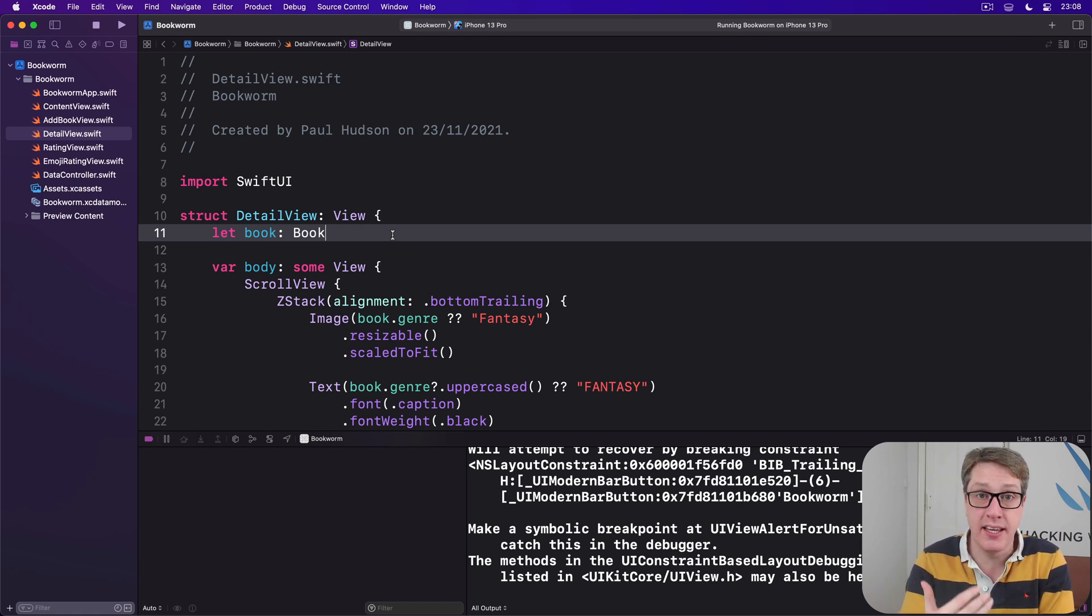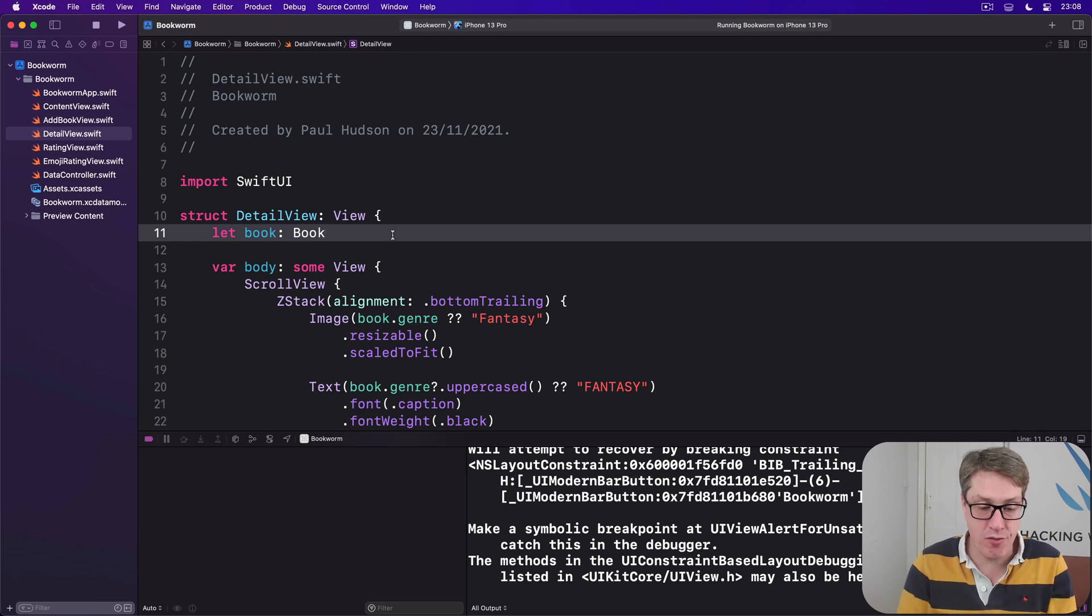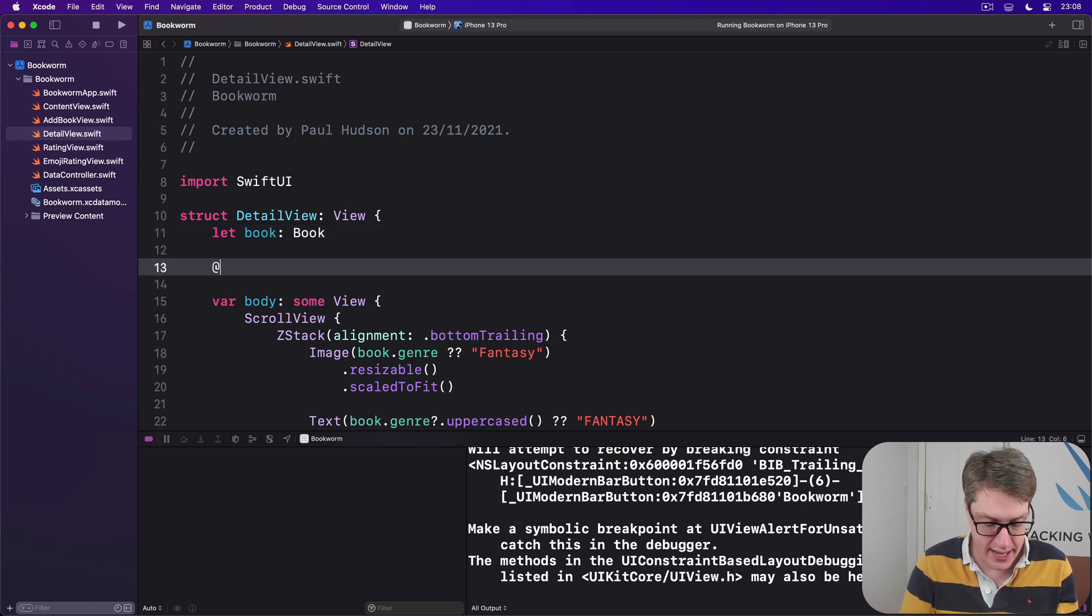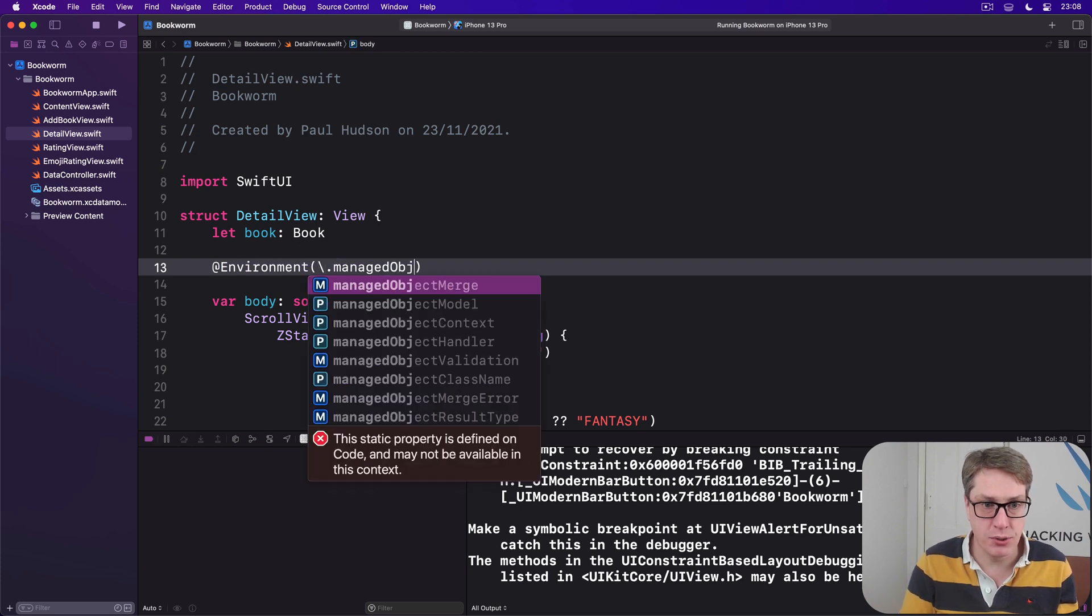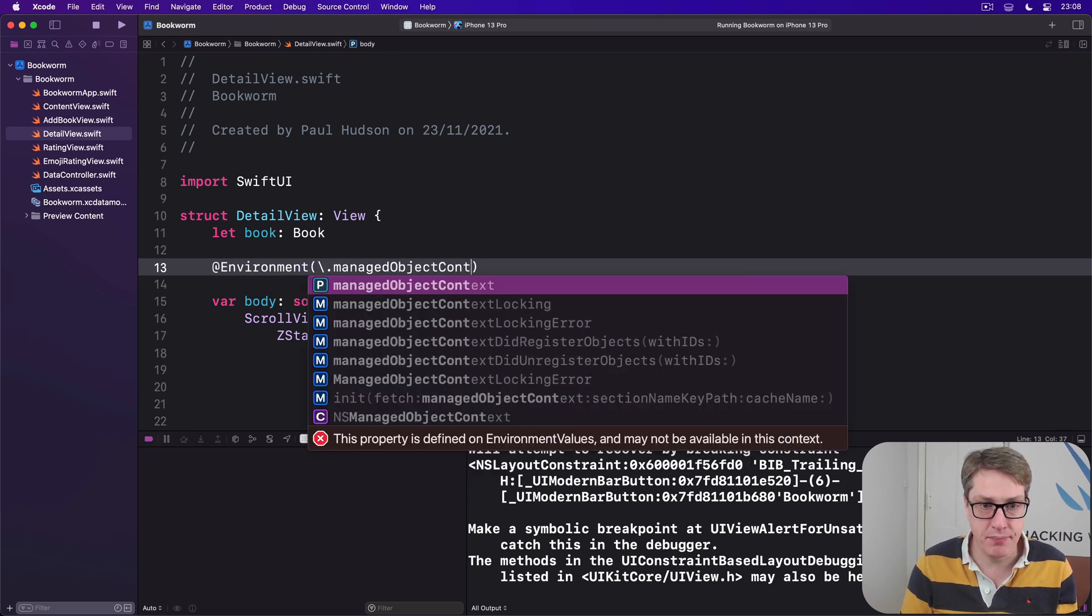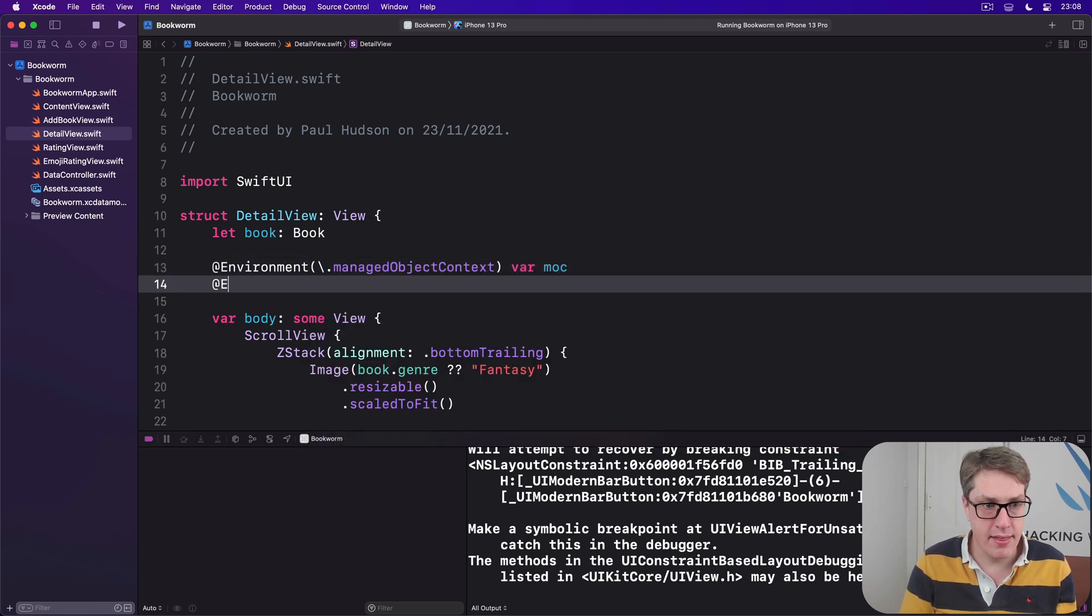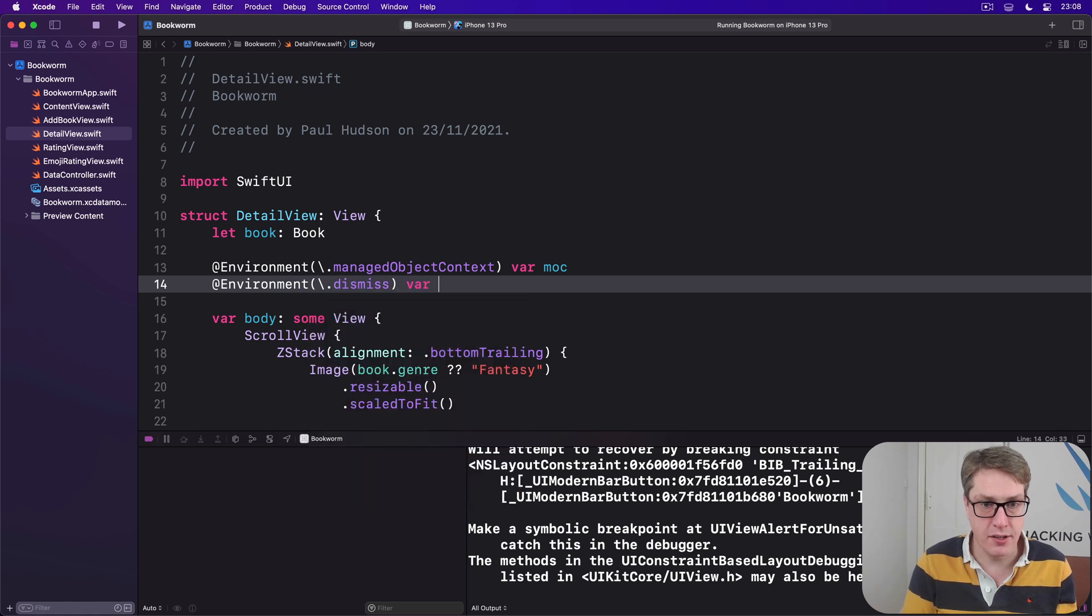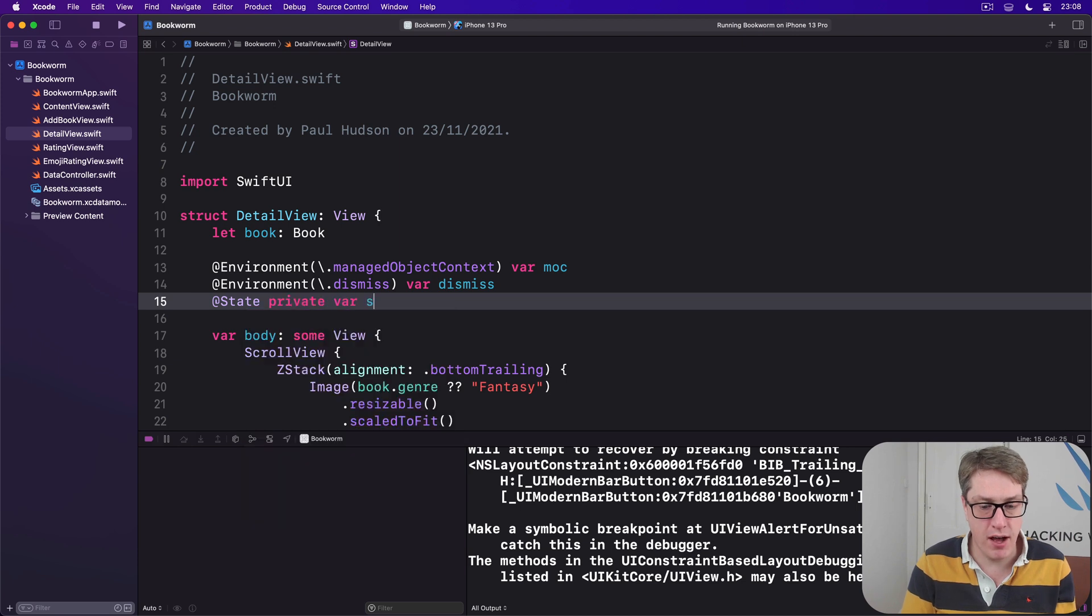So we'll start with three new properties. We'll say @Environment backslash dot managed object context var moc, then @Environment backslash dot dismiss and we'll do var dismiss, and then @State private var showing delete alert equals false.